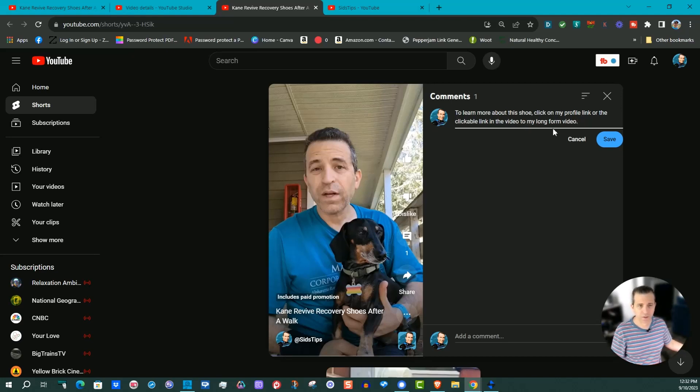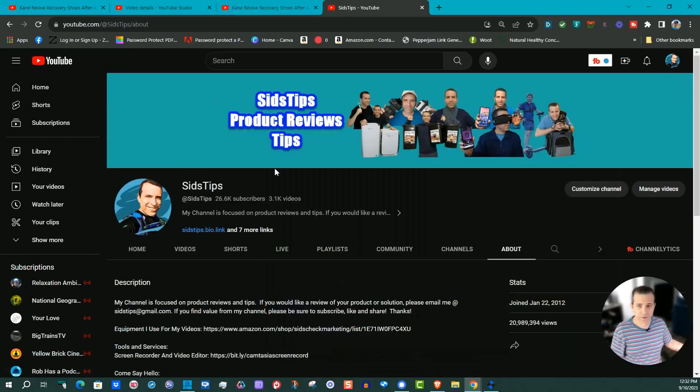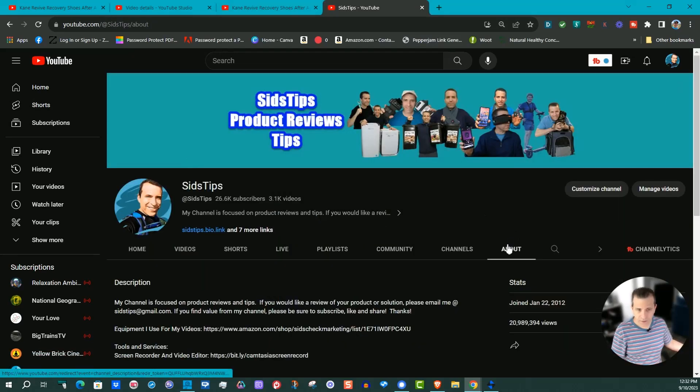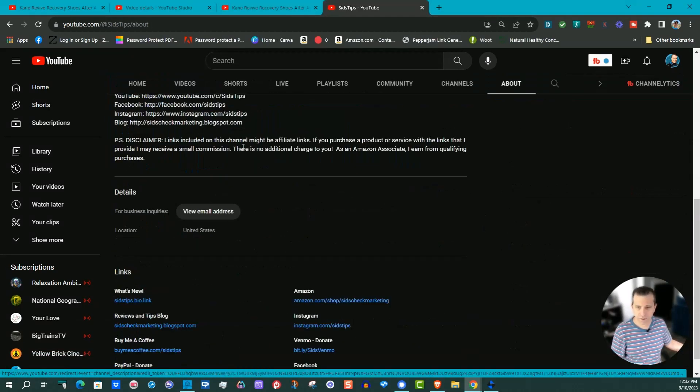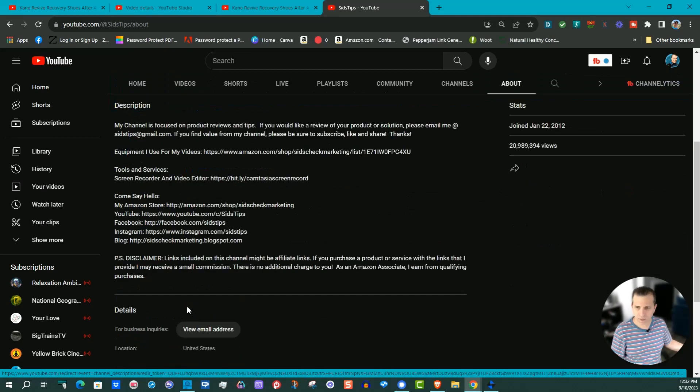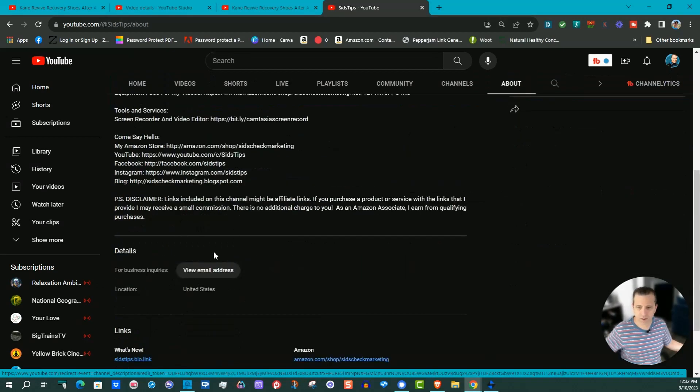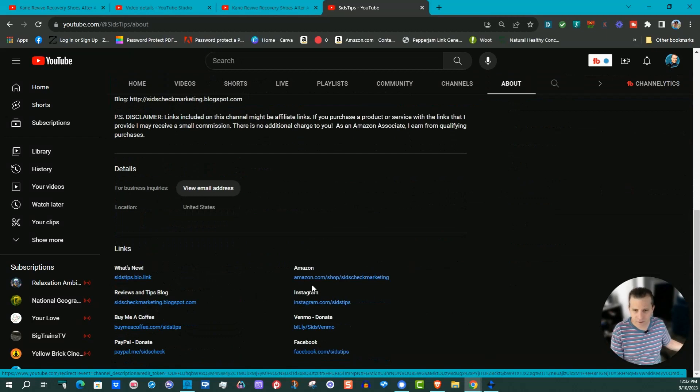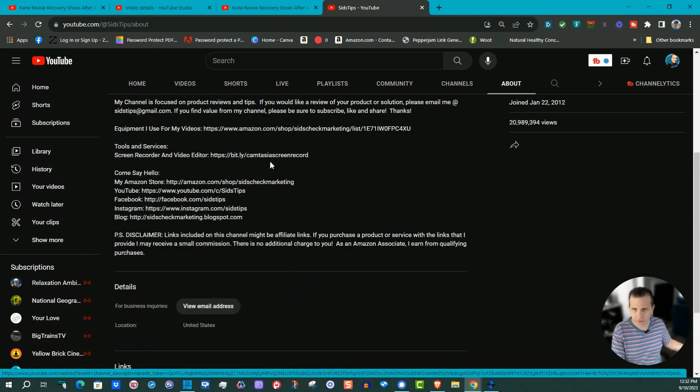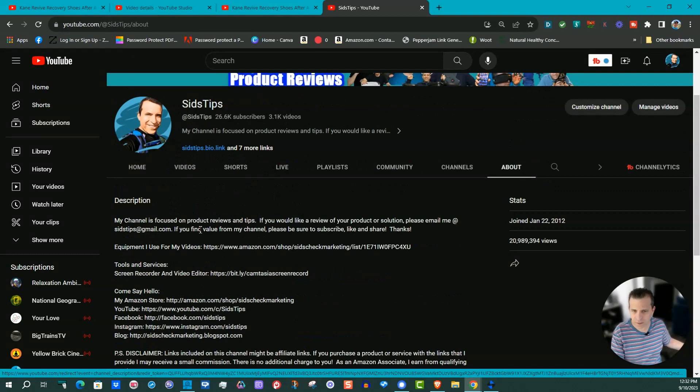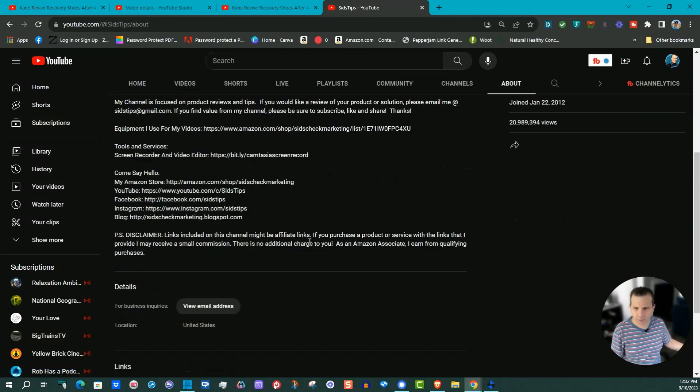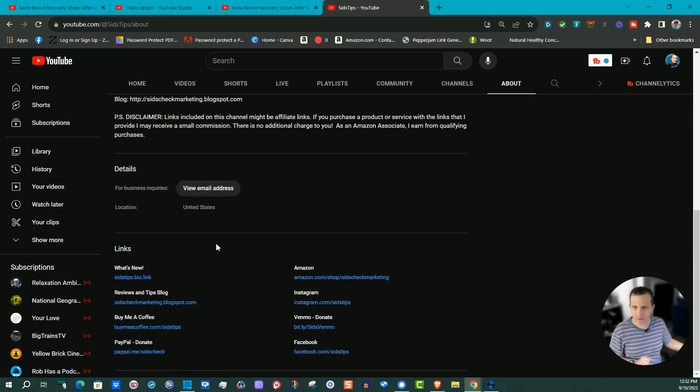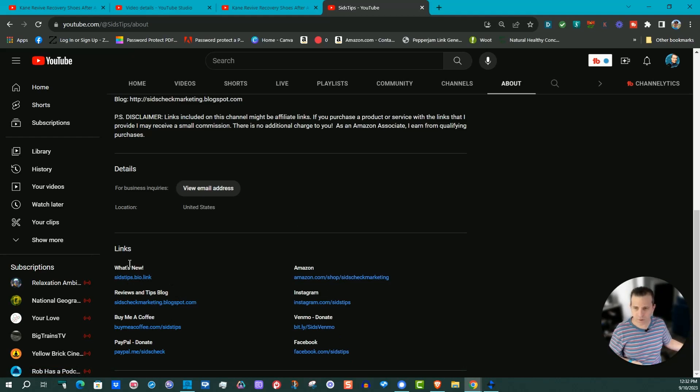And I have here 'To learn more about this shoe, click on my profile link or the clickable link in the video to my long-form video.' Now here on my channel in the About section are my videos. For some reason these are not clickable either, but your links section, those are clickable. Here I guess it's just putting a description. Again, they don't want things clickable, but you know on a computer it is easier to copy and paste, so I'll leave that there.